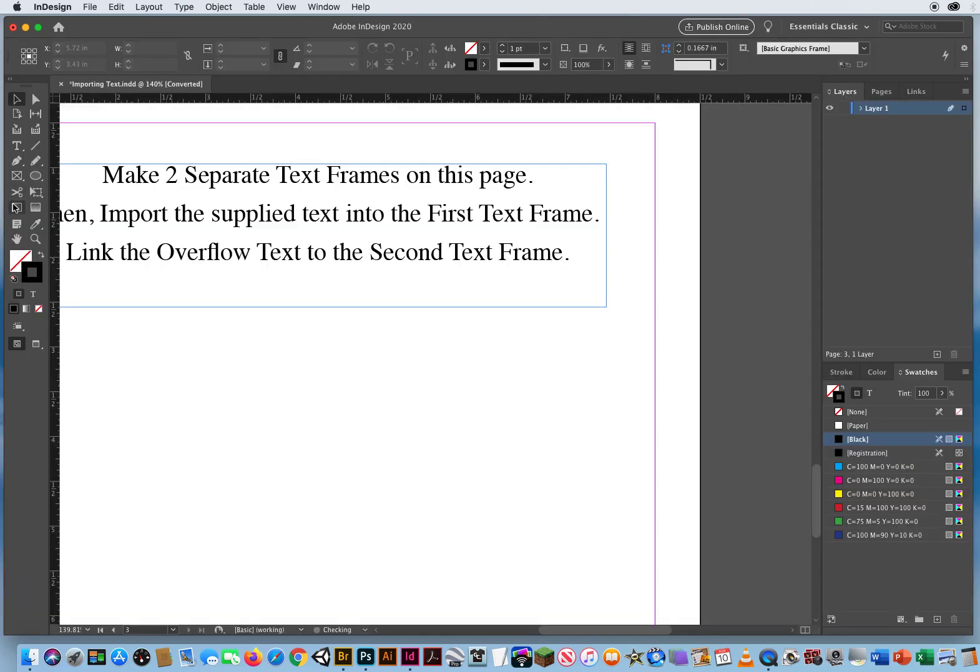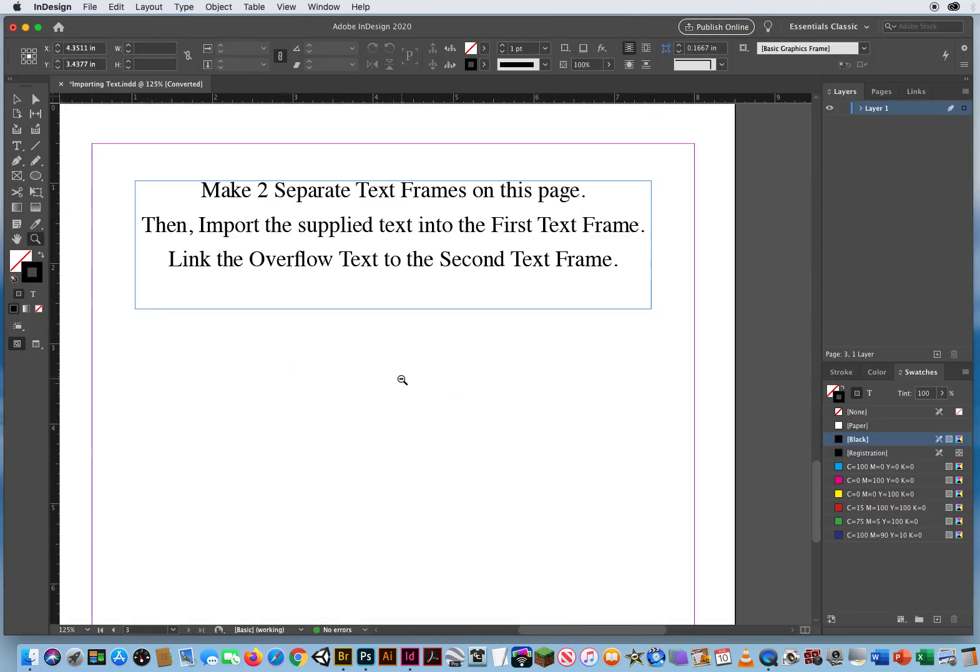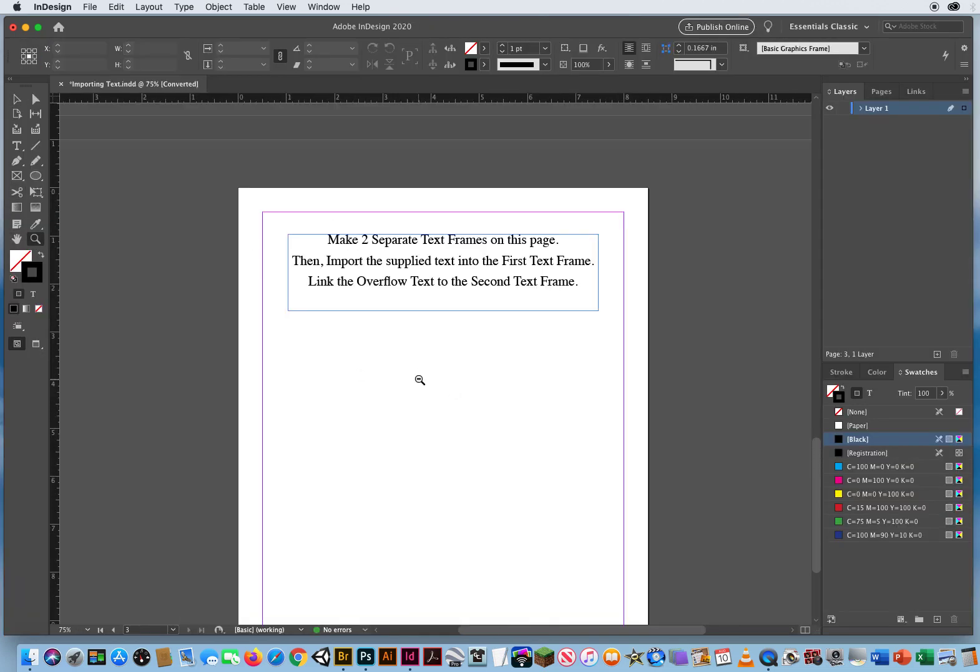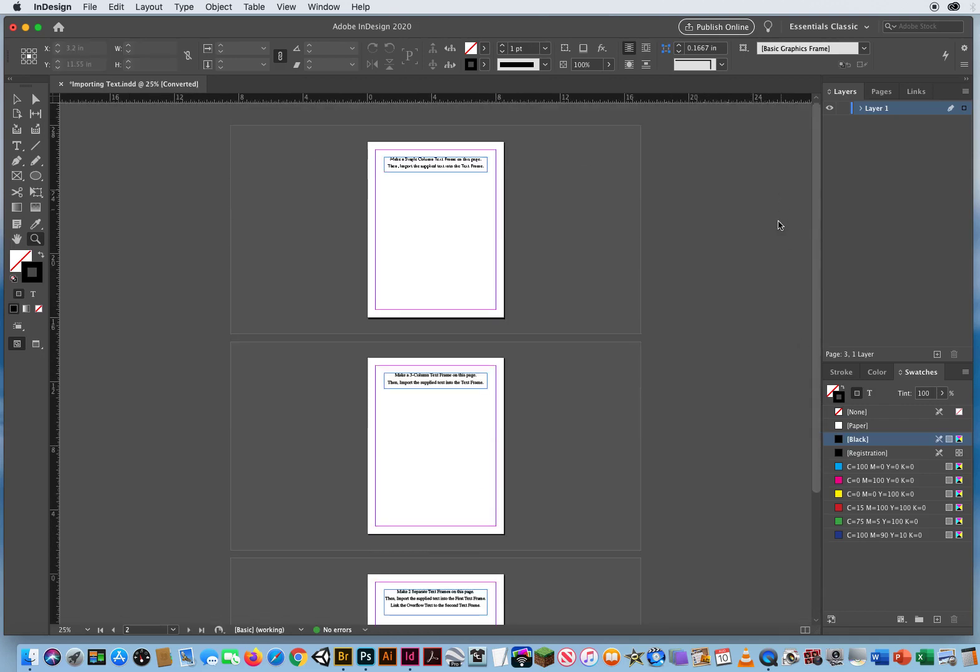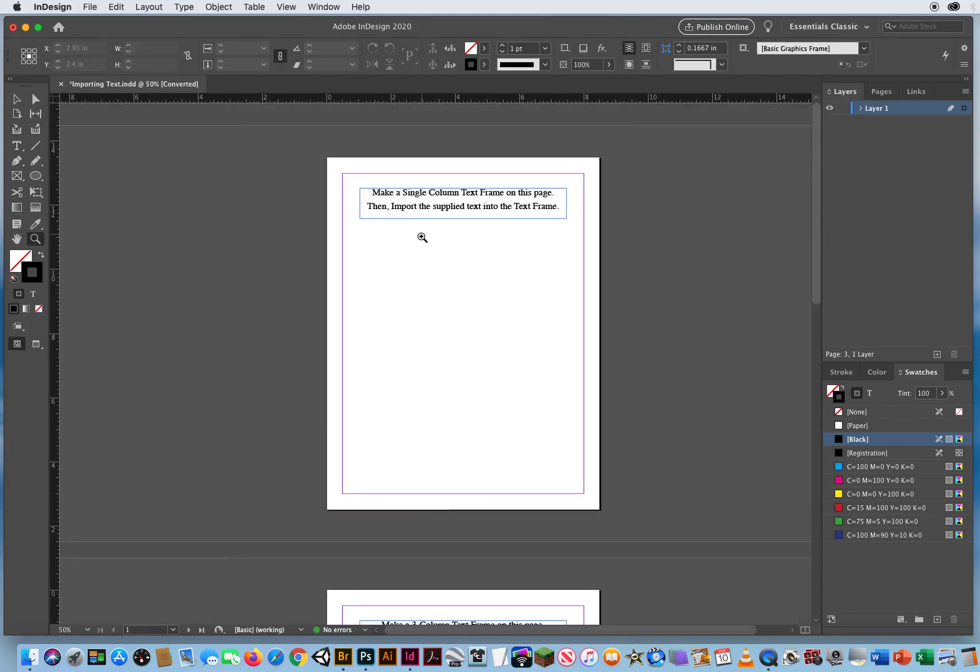And if I zoom out, I have three pages here. Three different ways to import text.